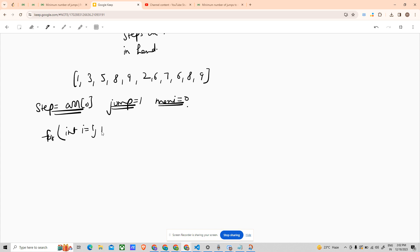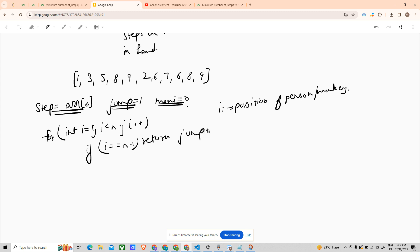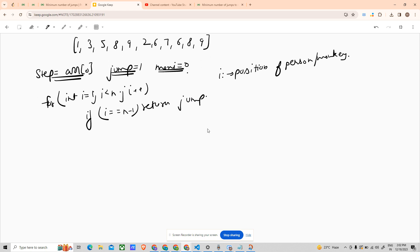Now for the loop: i equals one, up till i less than n, i plus plus. Here i specifies the position of the person — or monkey — who is jumping. If position i equals n minus one, just return the number of jumps. Otherwise, update maxi: maxi is the max of the current maxi and i plus arr[i].